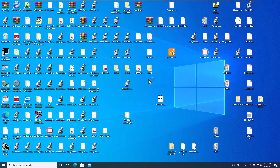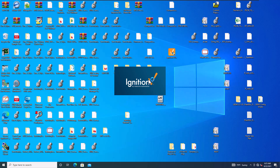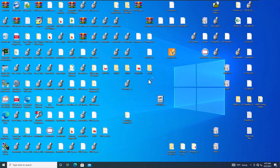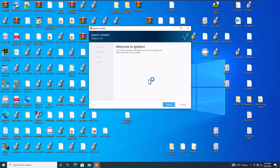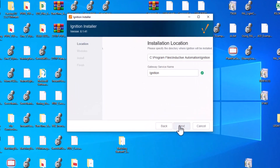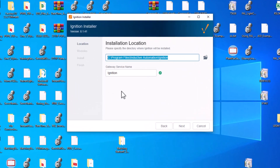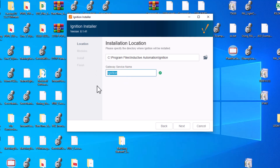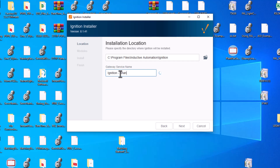Start the install — it's very simple. There are a couple of things to know, like the default gateway settings. Click Next on the welcome screen. For program files, I'm fine with the C drive default. For the gateway service name, you can put 'Ignition' or something like 'Shane Practice' or 'Shane Training'.